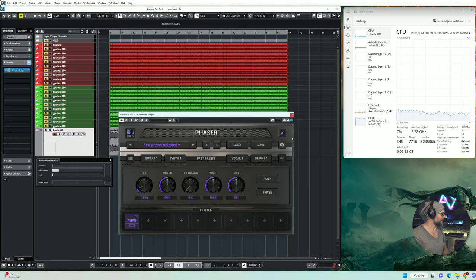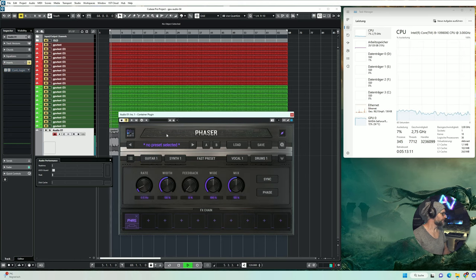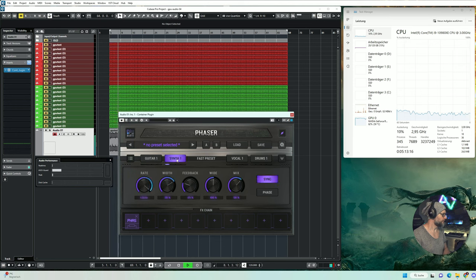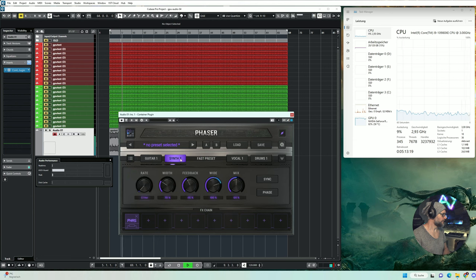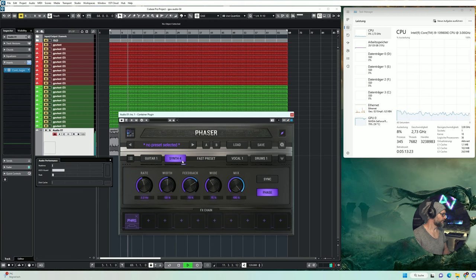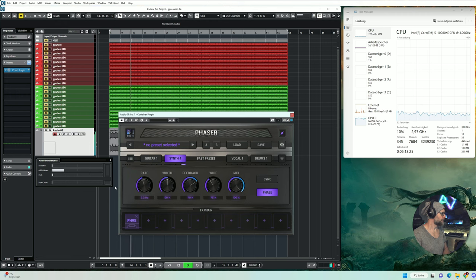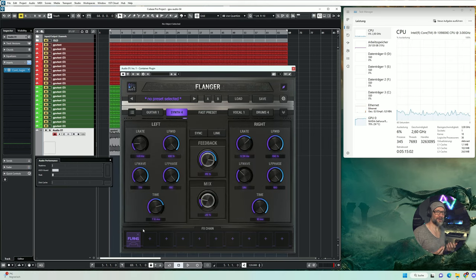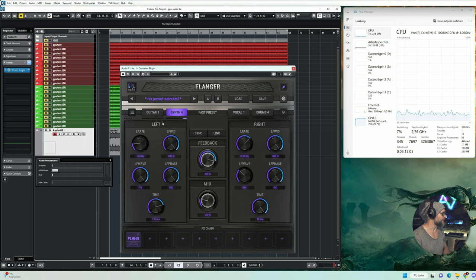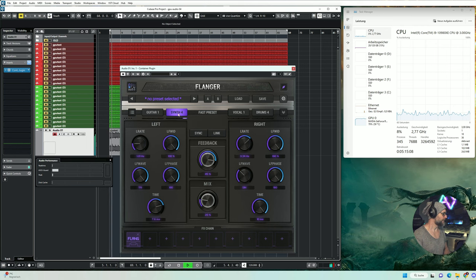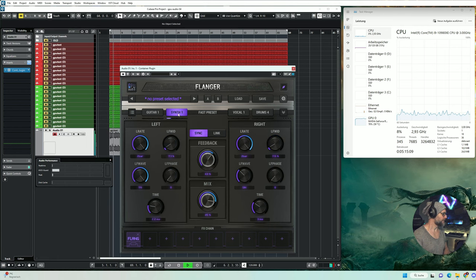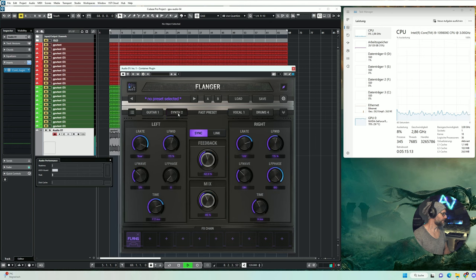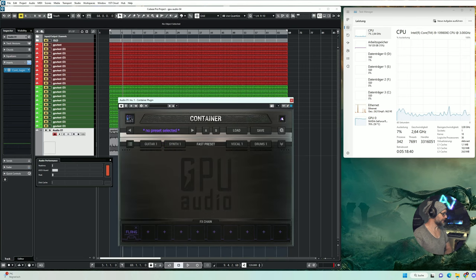Now let's check the phaser pretty quickly. I'm bypassing. Turning it on. So you get the idea. It's a phaser. So I actually want to get to the revolutionary part of the video. So let's quickly check out the flanger here and pick a few presets. Okay, so this sounds pretty cool already.